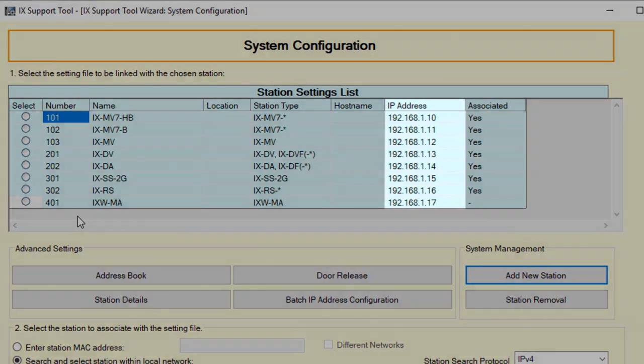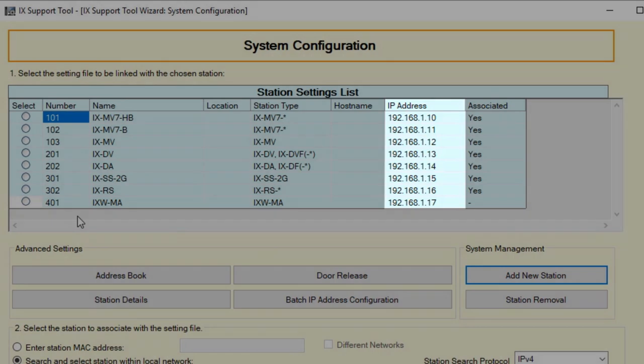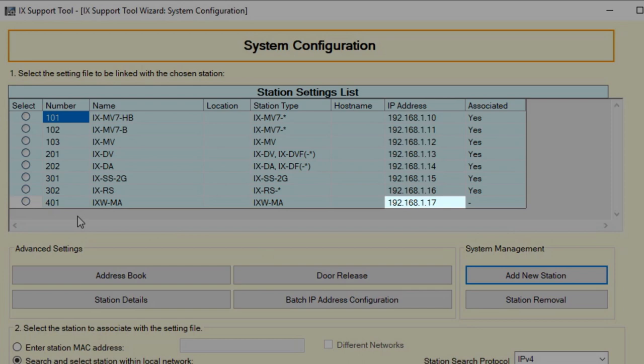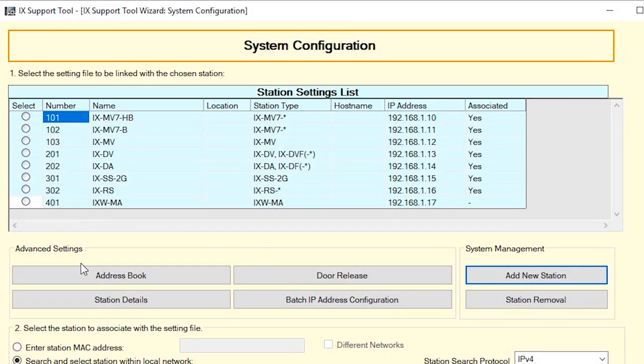Support tool will assign an IP address to the new station that matches the scheme of the rest of the system. In this example, we will not be changing the IP address. Take note of what the IP address is as it will be needed for future programming steps.